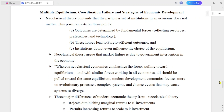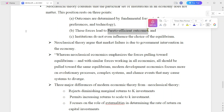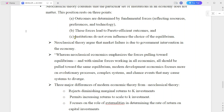Neoclassical theories contend that the particular set of institutions in an economy does not just matter. This position sits on three points. The first one is outcomes are determined by fundamental forces, reflecting resource, preference and technology. The second one is these forces lead to efficient outcomes. The third one is institutions do not influence the choice of equilibrium.